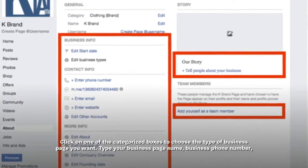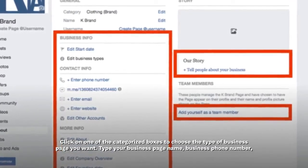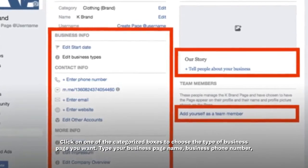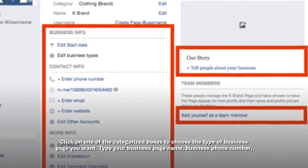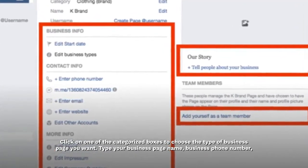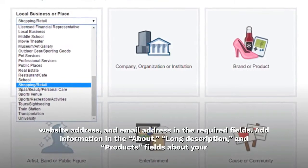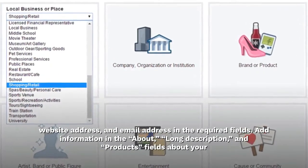Click on one of the categorized boxes to choose the type of business page you want. Type your business page name, business phone number, website address, and email address in the required fields.